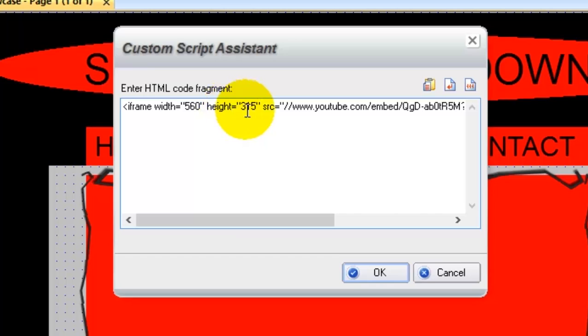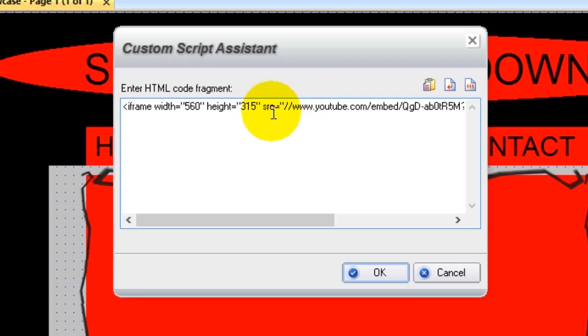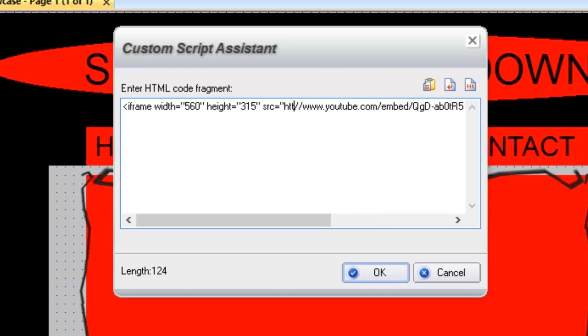If you look just after the SRC equal quotation mark, the HTTP is missing before the two forward slashes. To correct this, carefully place your cursor between the quotation mark and the first forward slash and type in the HTTP colon, then click OK.